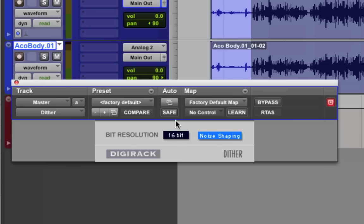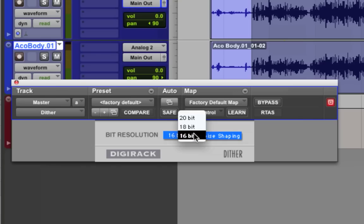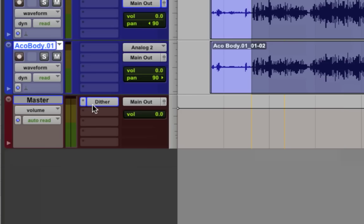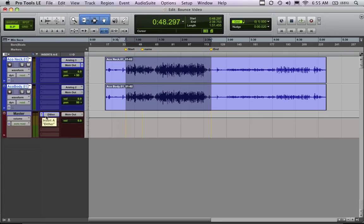So since we're going to 16-bit, it gives you some options for different bit rates to Dither down to. And we're going to select 16, and you don't hear it. It's a very low-level noise, but it needs to be there before you bounce. So we put that on our master fader because that's going across the entire mix. And as you can see, everything's playing back properly.